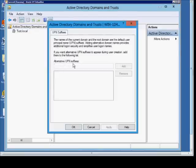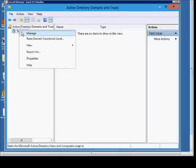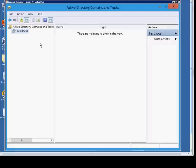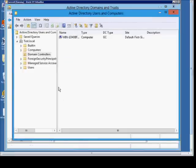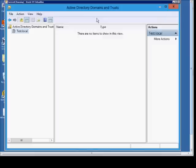We don't have any UPN suffixes, but that's also a place you can go. Go ahead and go to the domain itself — you get some different options. You can manage it, and from here we can see Active Directory Users and Computers pops up when you choose to manage. Close that.